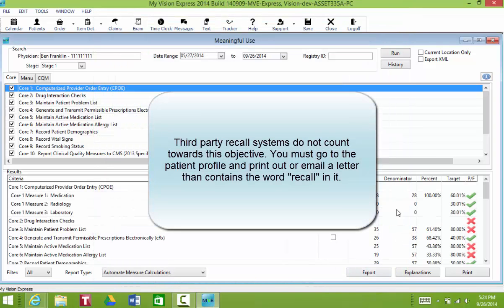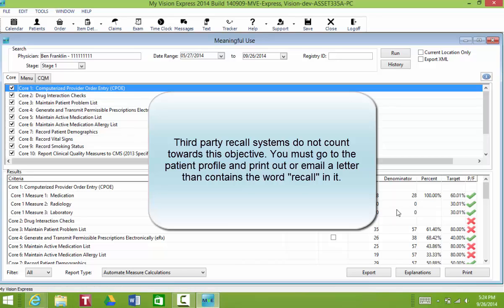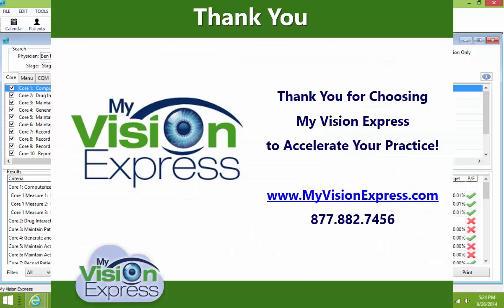Third party recall systems do not count towards this objective. You must do this through our Letters module in order to achieve this objective. This is done for more than 20% of the patients you see that meet that denominator criteria.